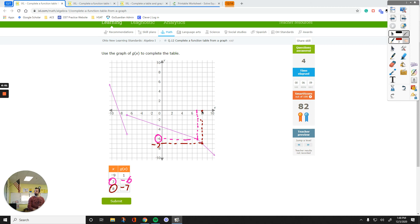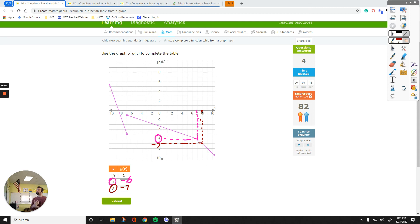So that's how you complete a function table using a graph. Let me know if you have a question. Thanks for watching, guys.